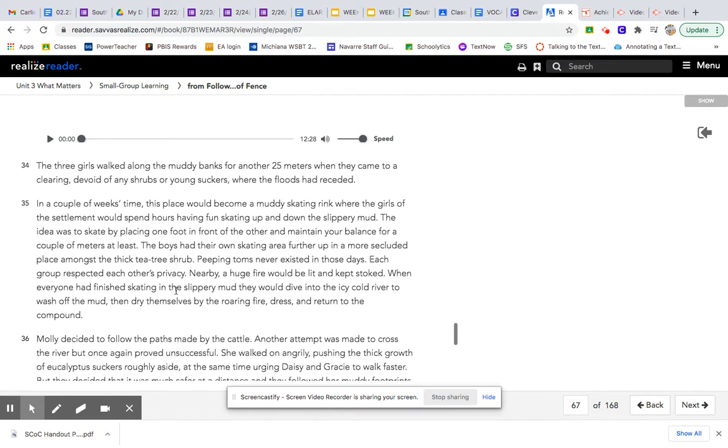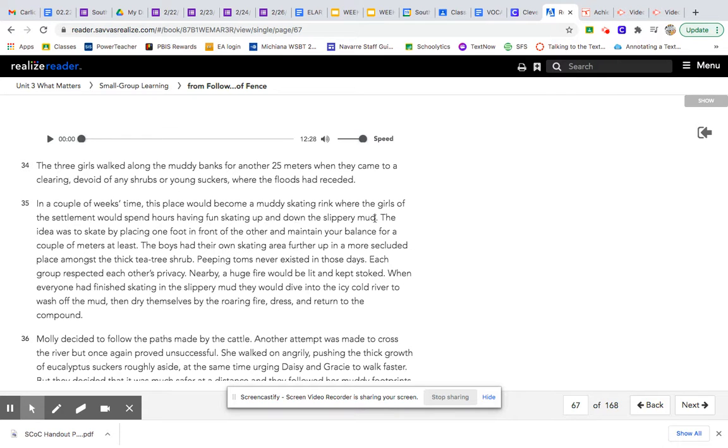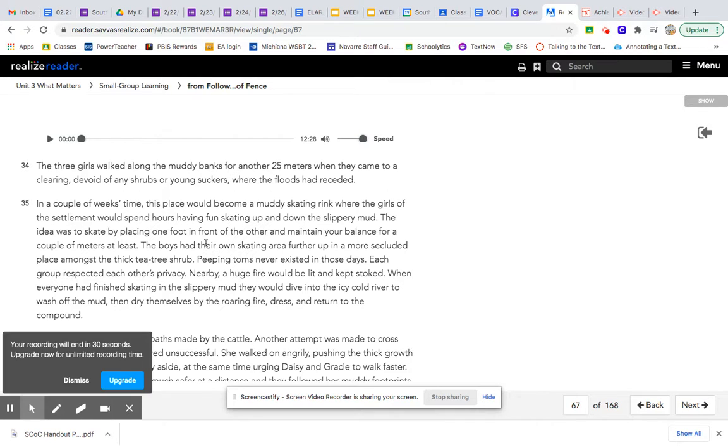In a couple weeks' time, this place would become a muddy skating rink, where the girls of the settlement would spend hours having fun skating up and down the slippery mud. The idea was to skate by placing one foot in front of the other and maintain your balance for a couple of meters at least. The boys had their own skating area further up ahead.